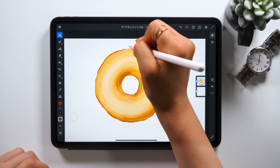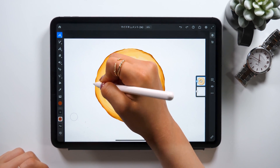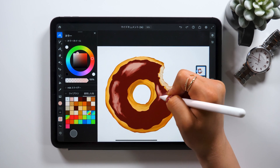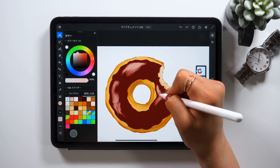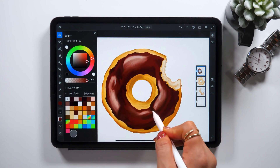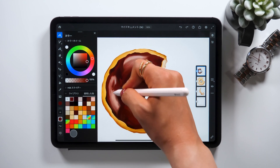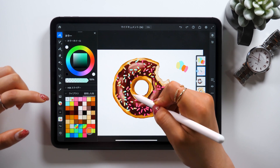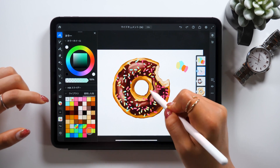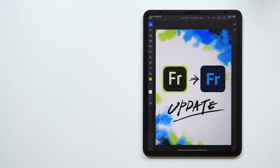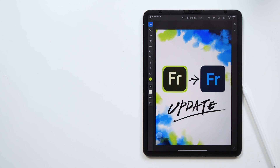Next time, we'll draw an illustration of a donut using the new features in Adobe Fresco mentioned today. We'll especially focus on the use of the mixer brush to mix colors as we draw this donut, so please look forward to the next video. Please give a thumbs up if you liked this video, and I hope to see you in my next video. Thank you for watching. Bye-bye.